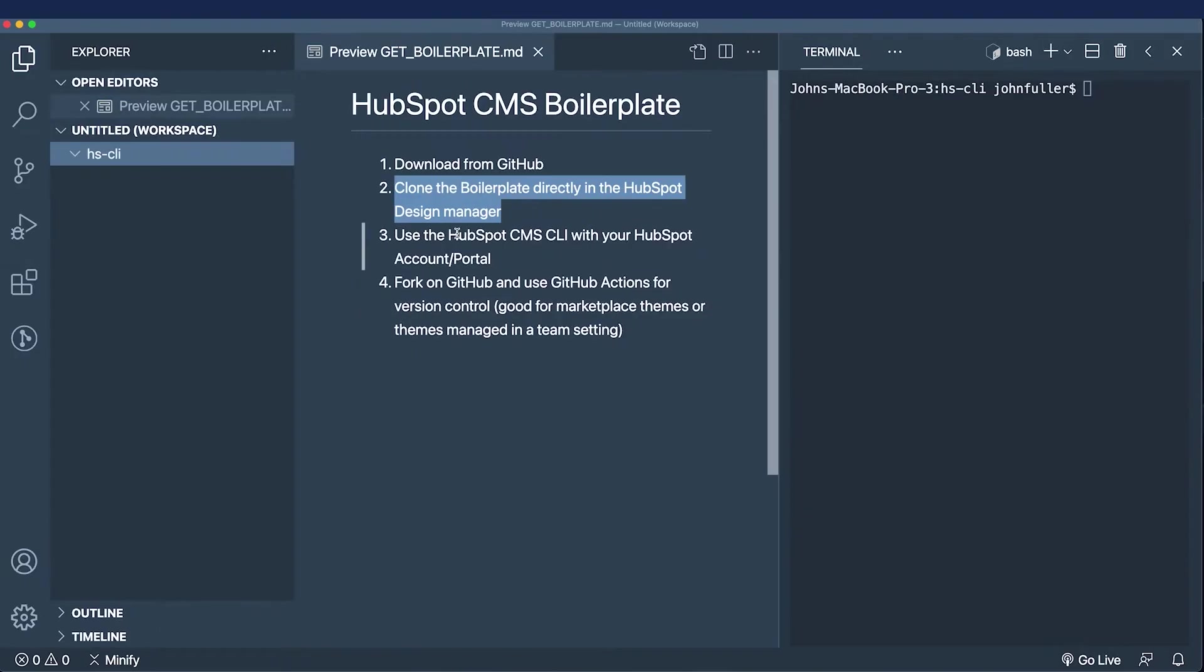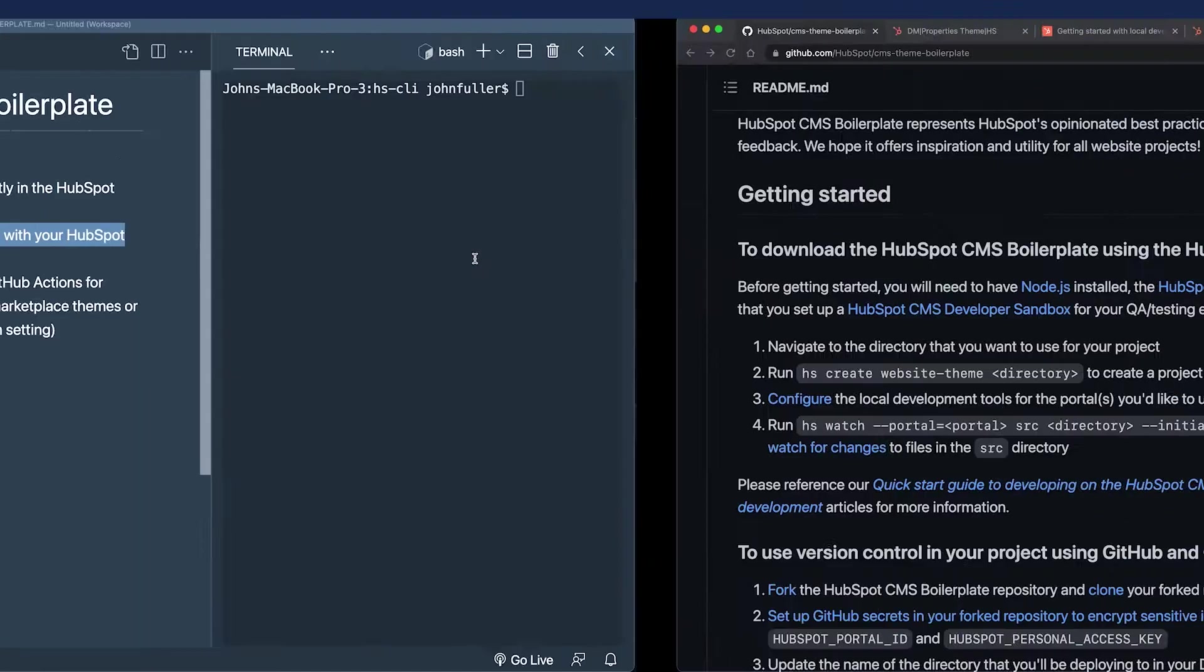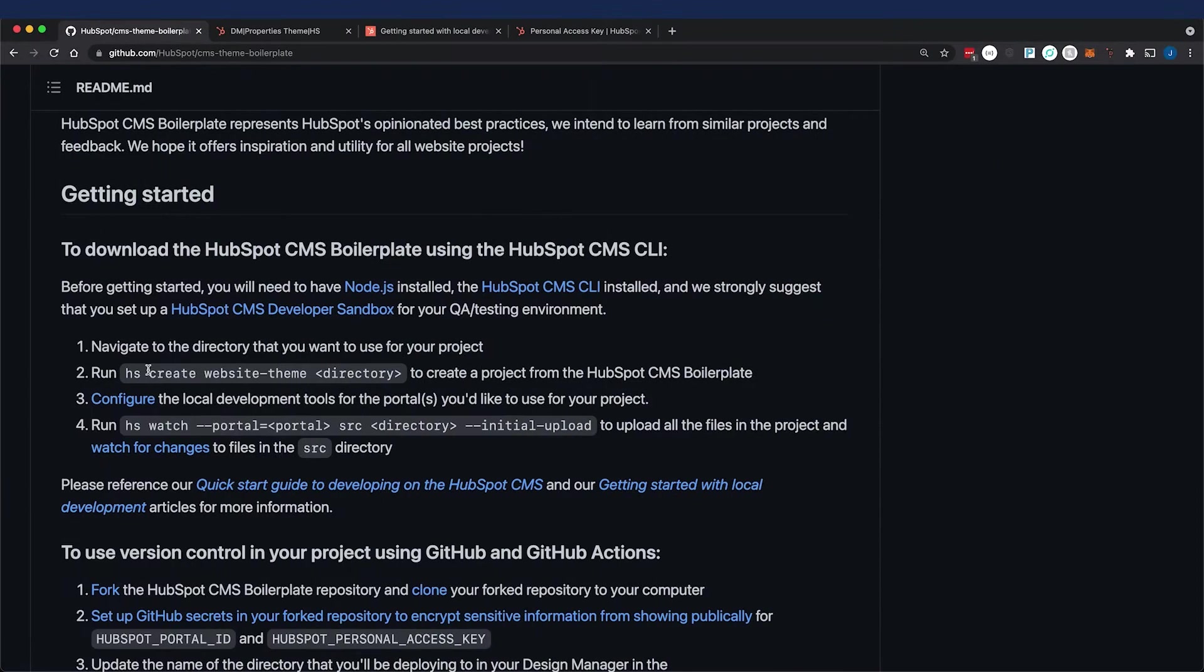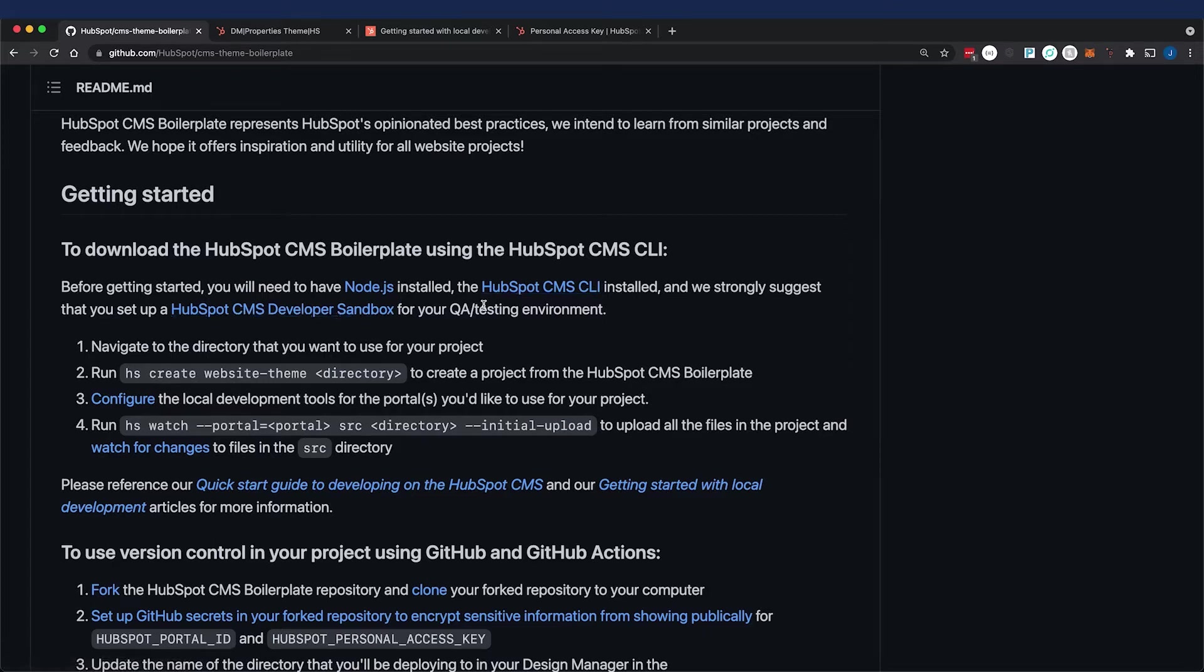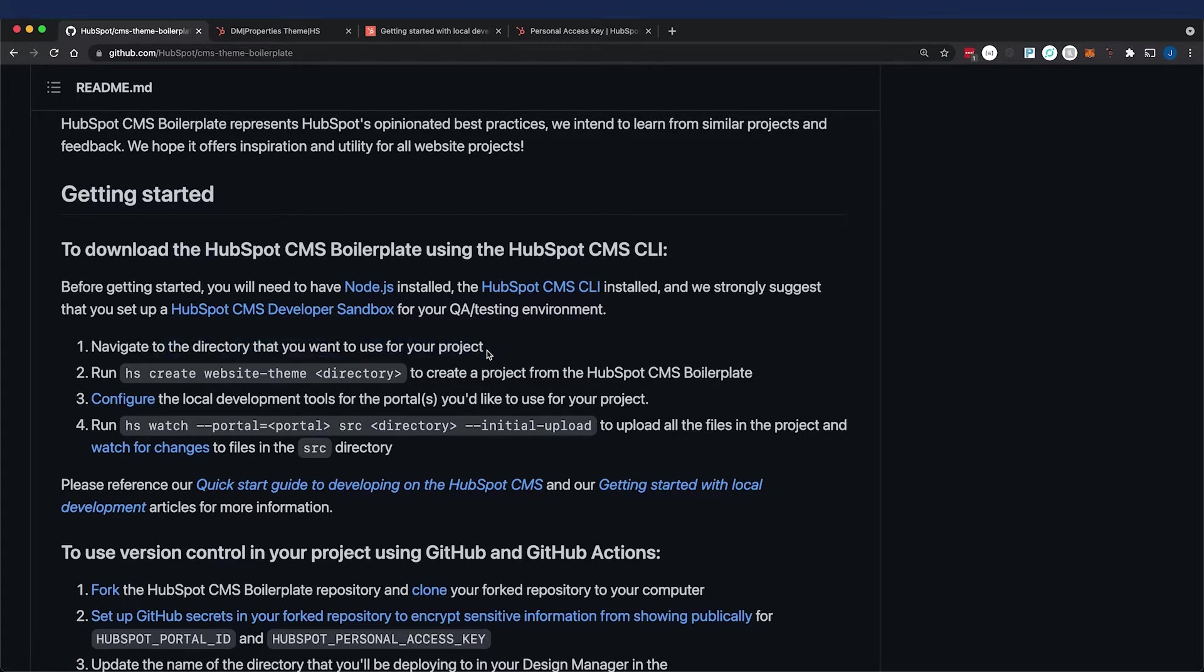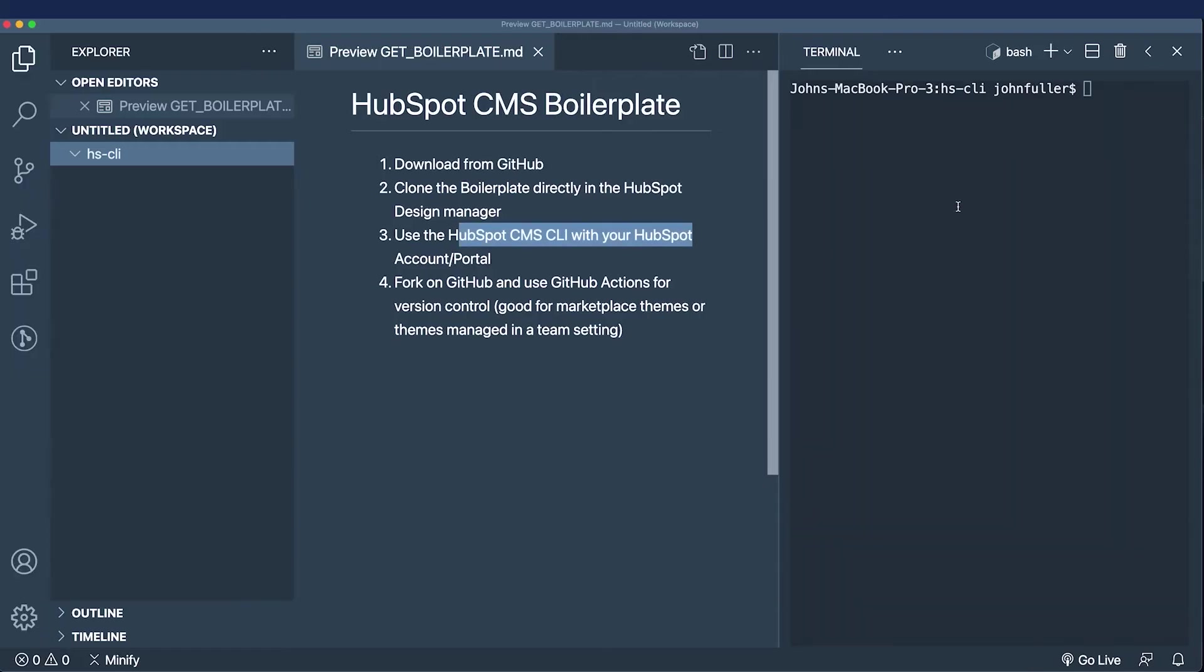That's the CLI combined with a HubSpot account or portal. You're going to need Node, the CLI installed, and also a developer sandbox account. Once you're in the directory of your project, run this command: hs create website theme directory name. I'll call the directory name SRC to match the boilerplate.